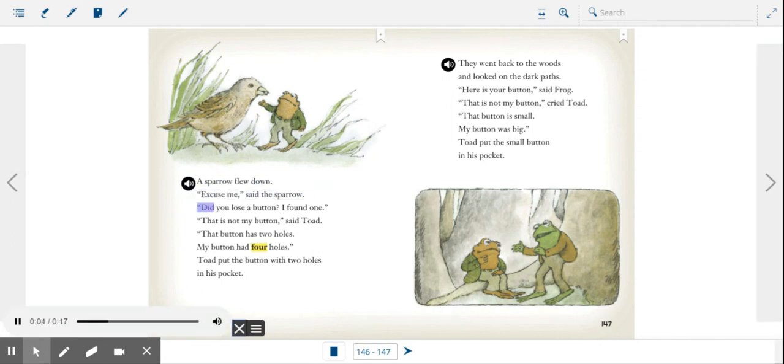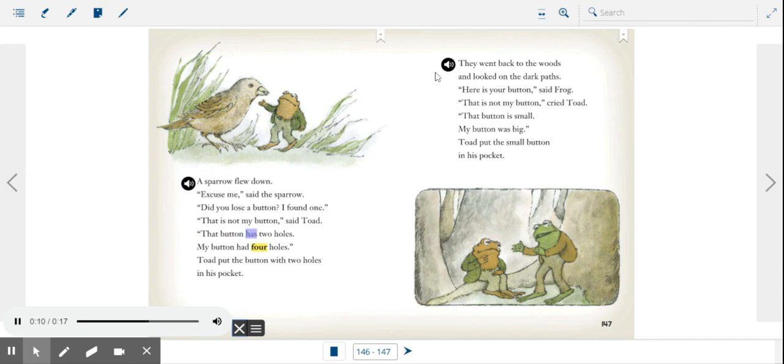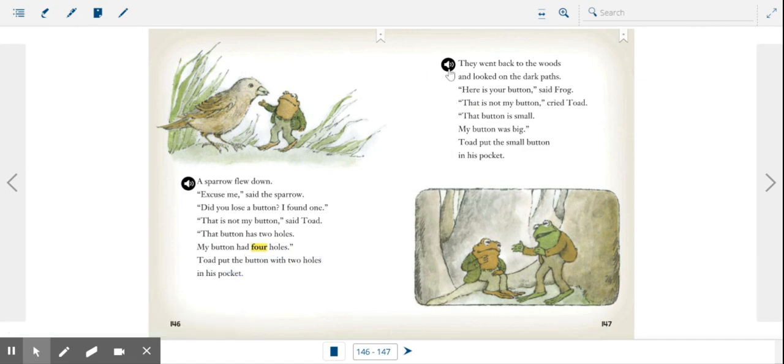Excuse me, said the sparrow, did you lose a button? I found one. That is not my button, said Toad. That button has two holes, my button had four holes. Toad put the button with two holes in his pocket.